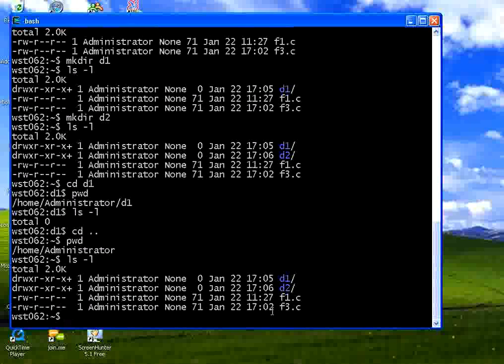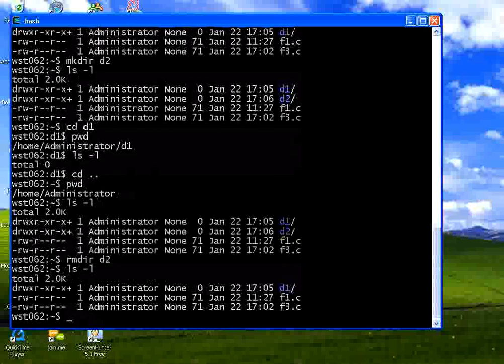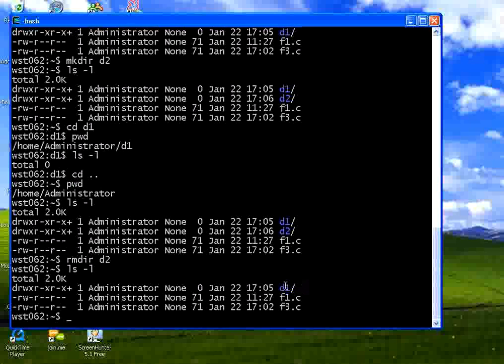I want to remove this directory D2. RMDIR D2. LS minus L. Now you could see the directory 2 is gone. Now let me clear the screen as we have filled up the screen with a lot of commands.